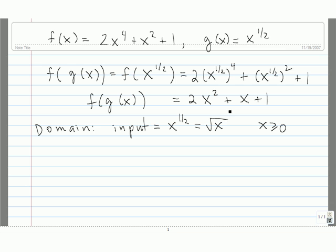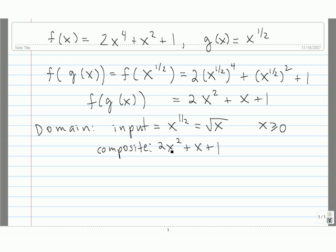Now we need to look at the composite function, which is 2x squared plus x plus 1. We can plug any number into x and square it, so the domain of x squared is all real numbers.